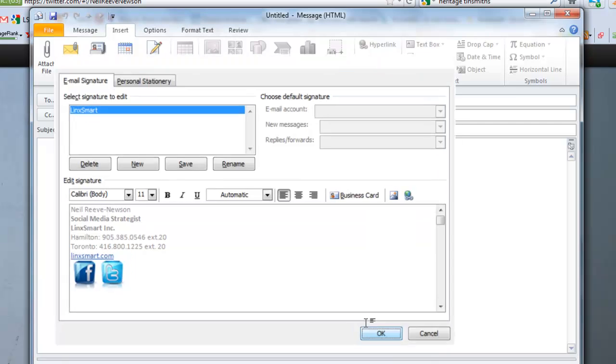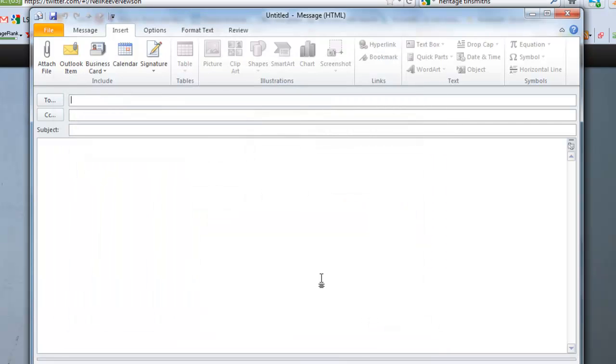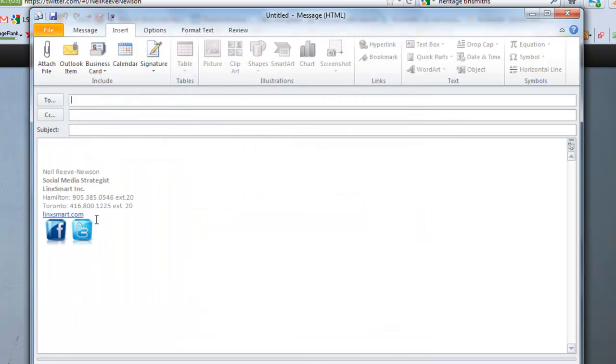When you're done, press OK and it should save. Choose your signature. Bada boom, bada bang. They work.